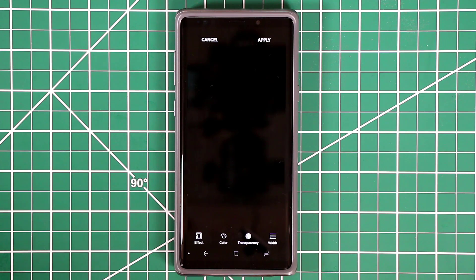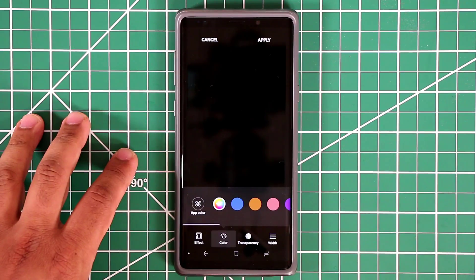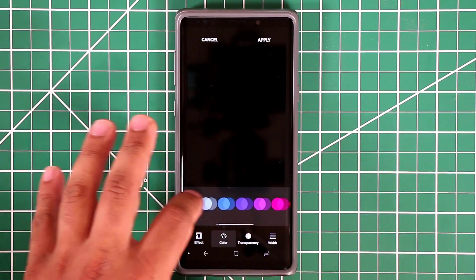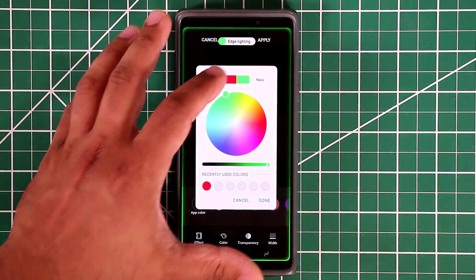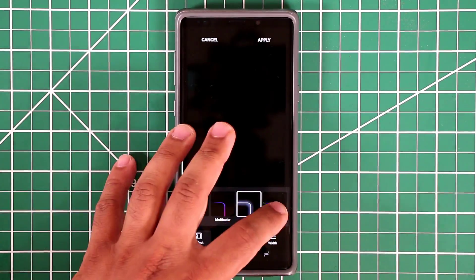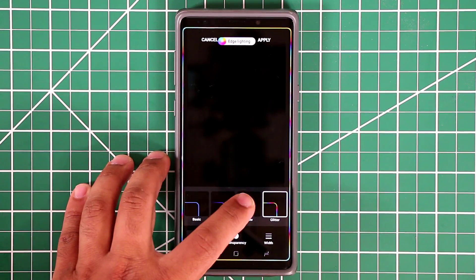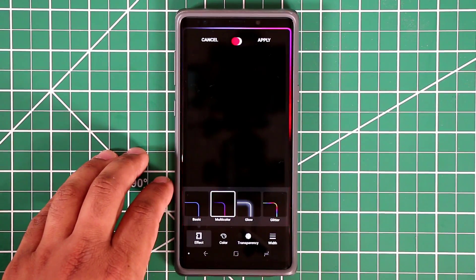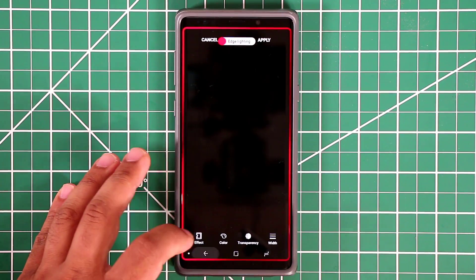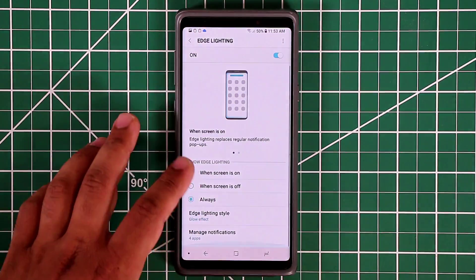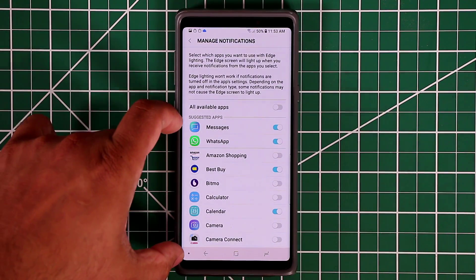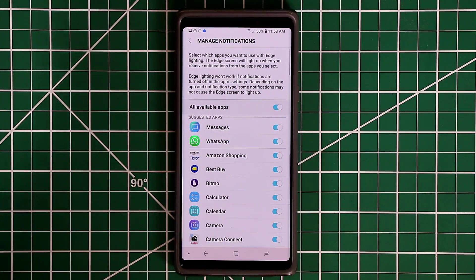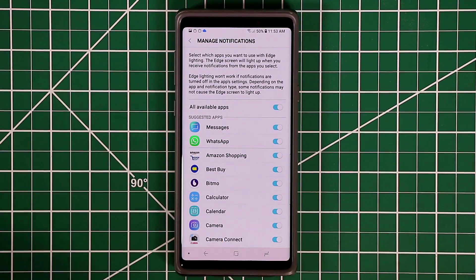So if somebody sends you a text message or you get a calendar update, you'll see this nice effect. You can change the color with preset colors or pick any custom color you want — could be green. You can change the effect style: glitter, glow, multicolor, or basic. It will apply only to the apps you pick and choose, or you can just say all available apps and then you'll get edge lighting notifications for any app that you desire.